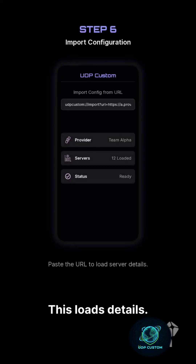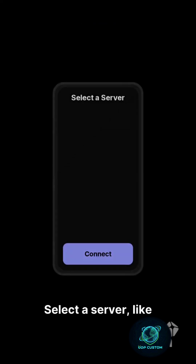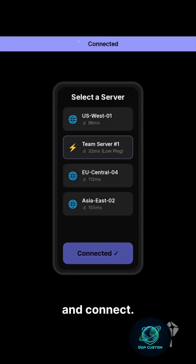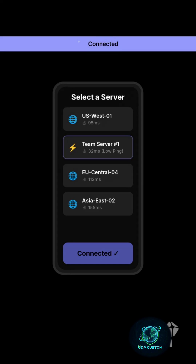Import your UDP Request configuration by pasting the URL. This loads the details. Select a server — like Team 4LowPing — and connect. A VPN icon confirms it's active.